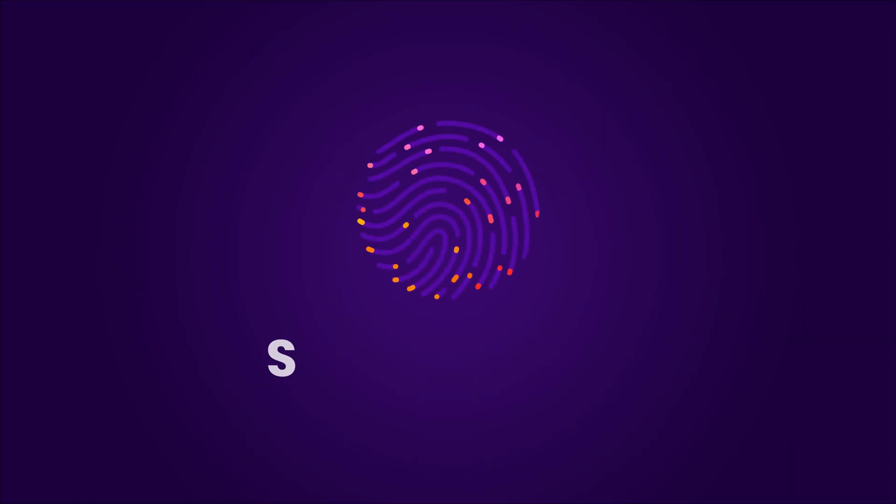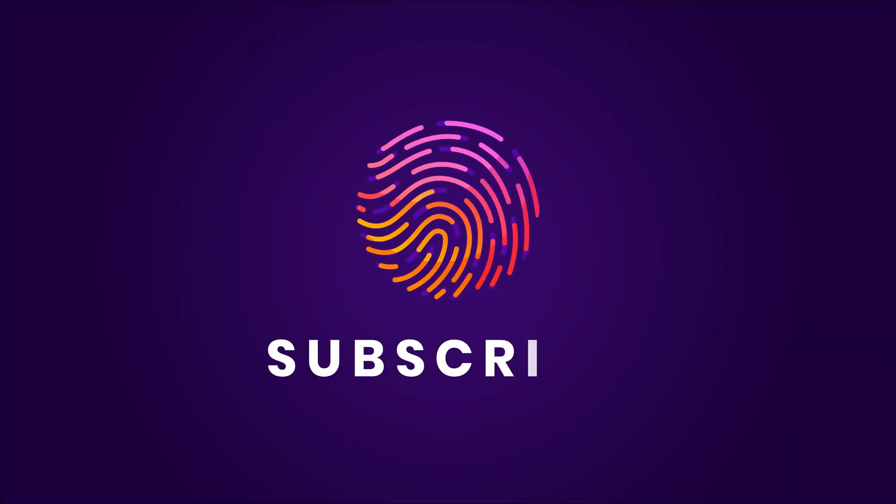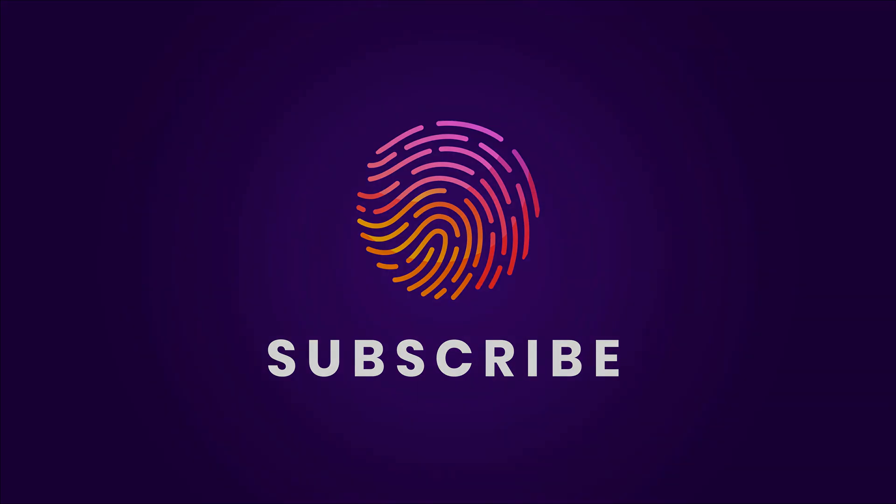If you found this video helpful, please subscribe to my channel. Bye.